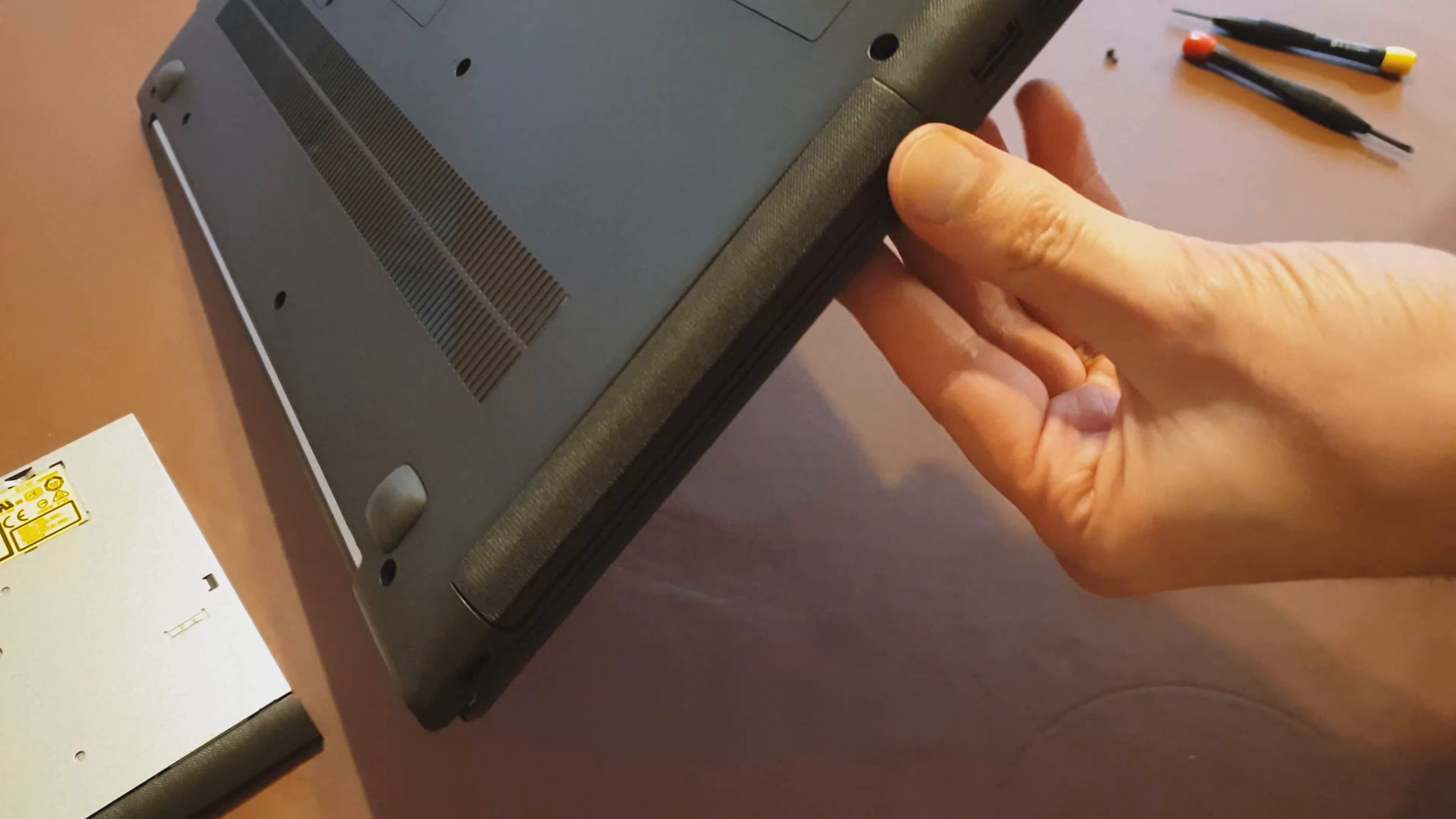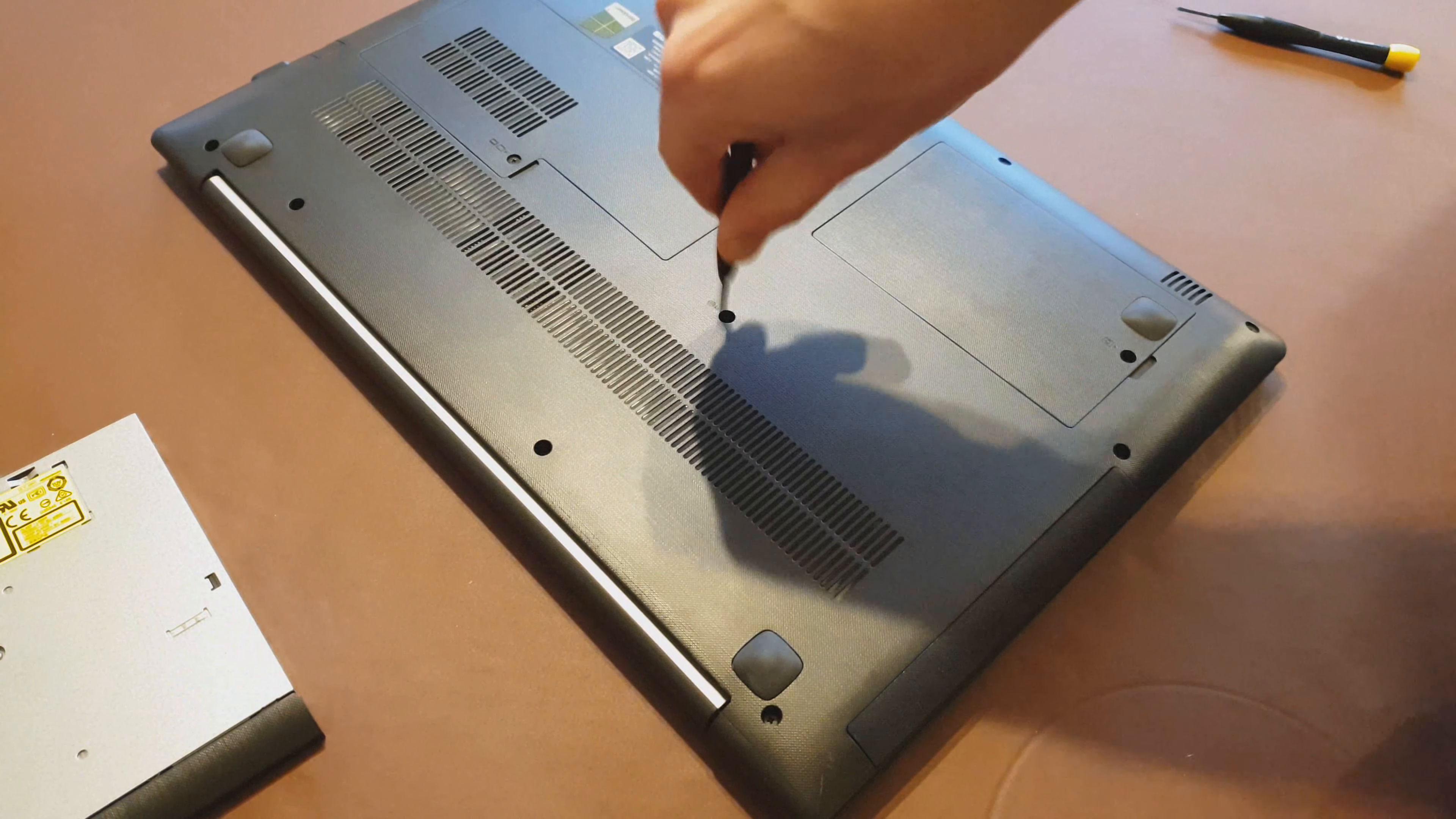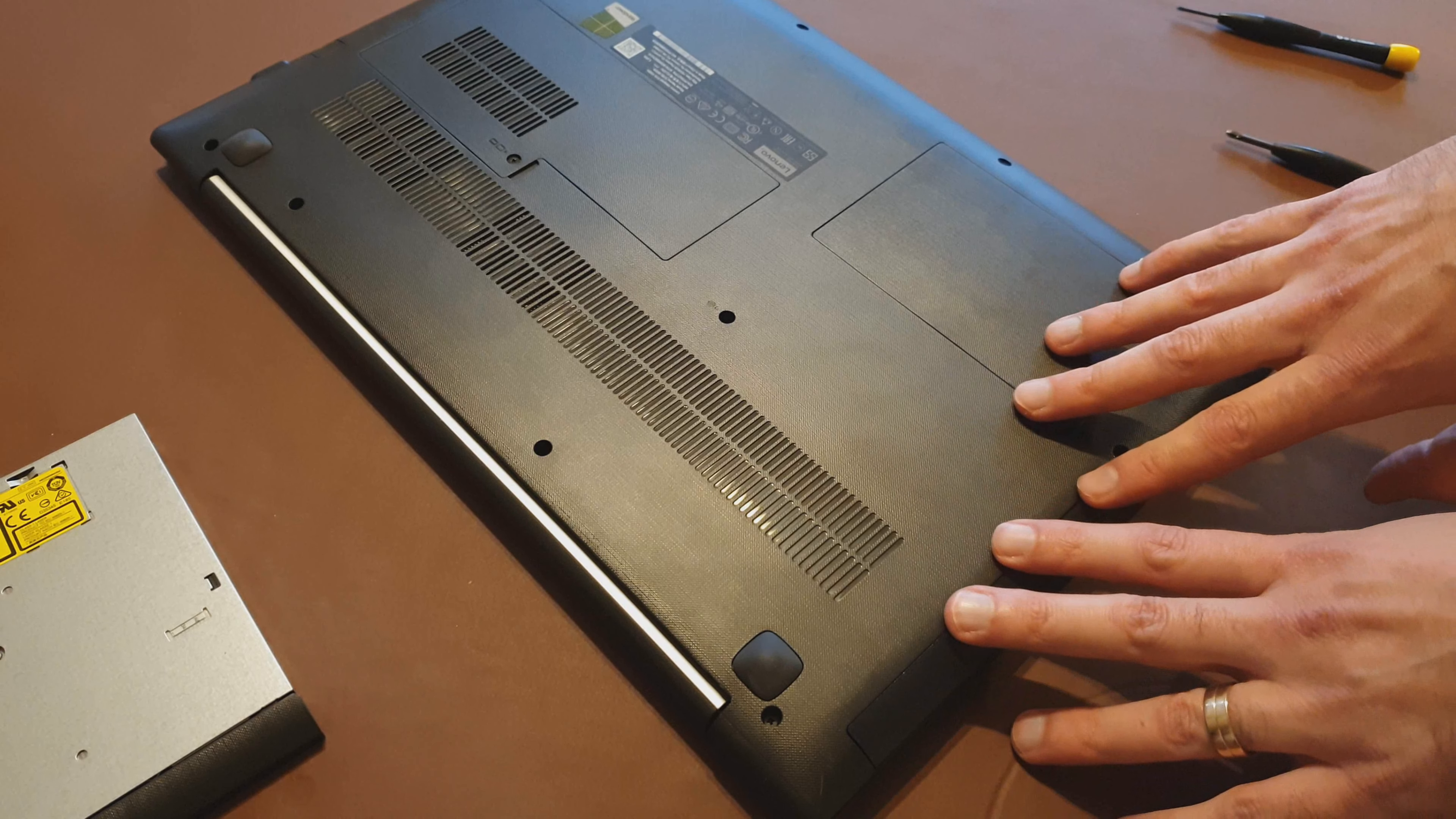So all we need to do is pop that screw back in to secure it in place and then we are done. You'll be able to power the laptop up and your Windows will see that as an extra drive. Use that as a data drive. I'd suggest just leaving Windows where it is, not messing with that in case you ever need to flip back from the SSD to the hard drive. You'll be able to start off from where you left that hard drive.